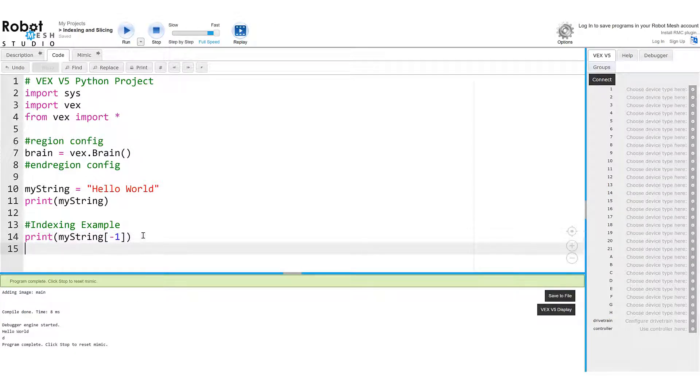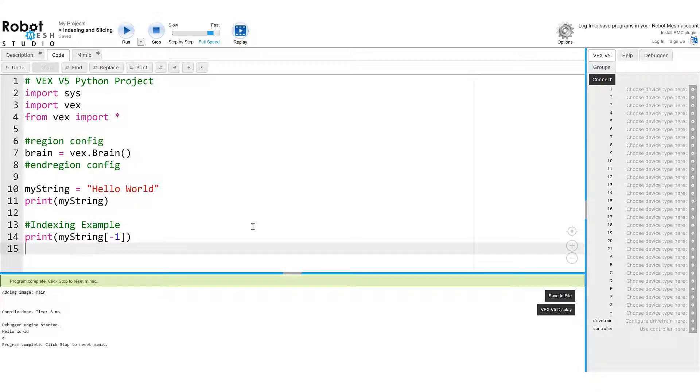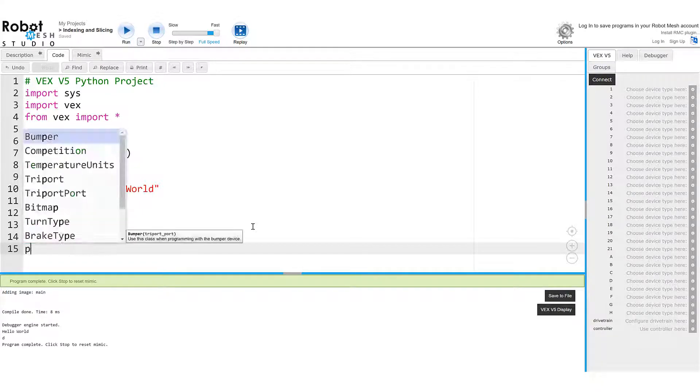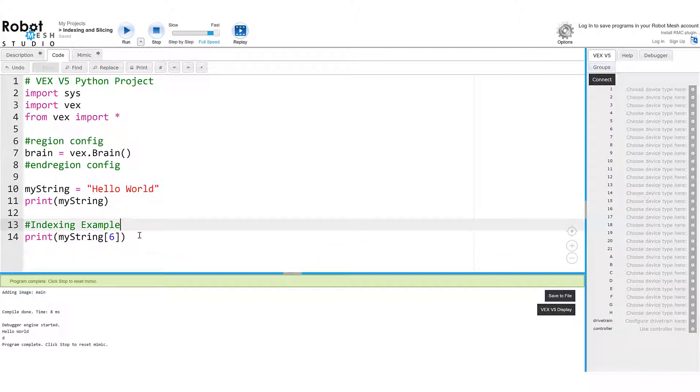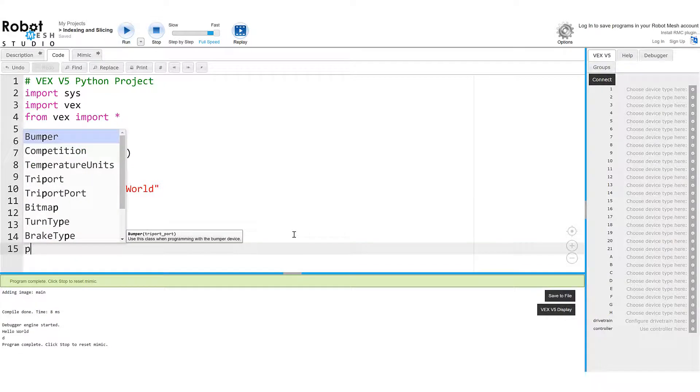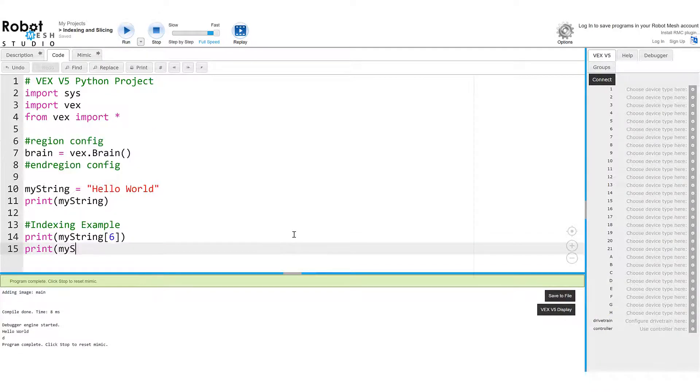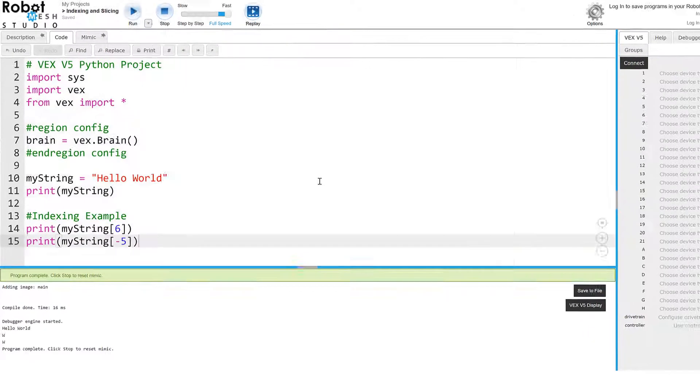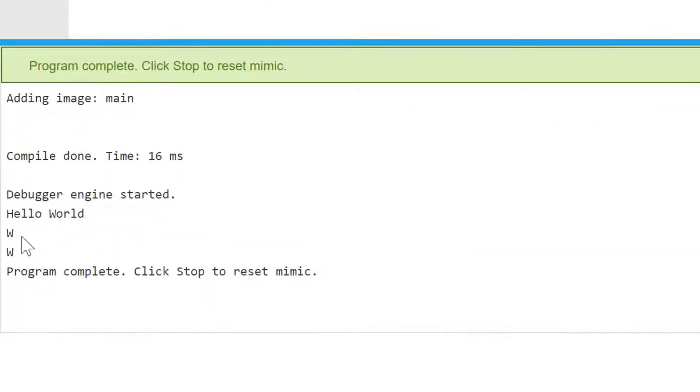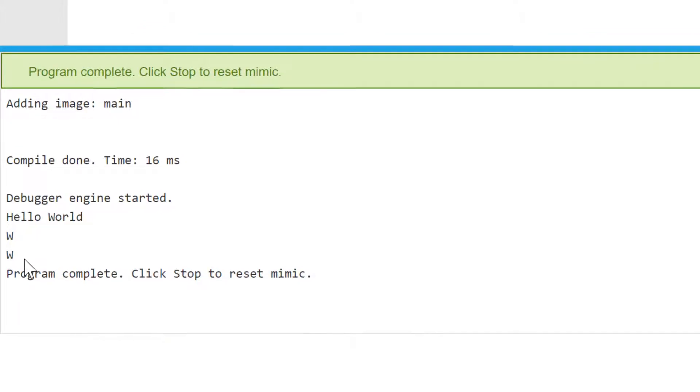And then if I wanted to lift this letter W, I have a couple of different choices. I could go from front to back. So zero, one, two, three, four, five, six for the W. So I could print myString six. And maybe what I'll do here is I'll just get rid of this previous index. Or I could go from the reverse index from W. So I could go minus one, minus two, minus three, minus four, minus five, and I'll get the same thing. And let's put a minus sign in there. And we will run our program. Now it says hello world, it returns the W, and it also returns the W when using the reverse index.